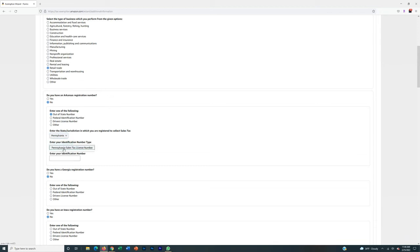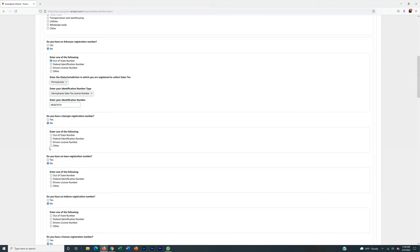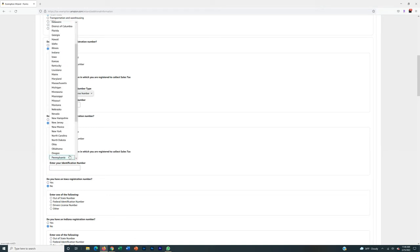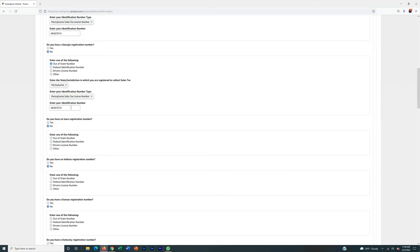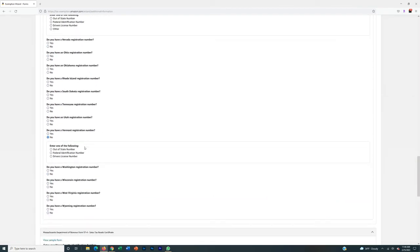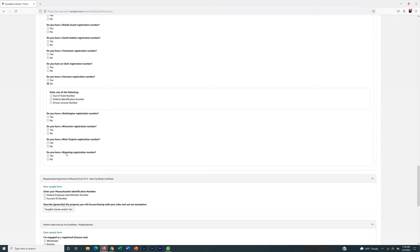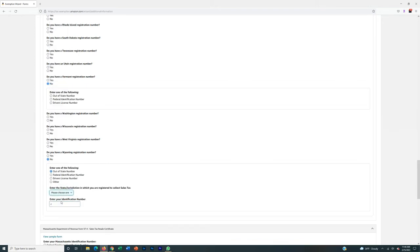My PA sales tax license number is an eight-digit number you get from the IRS when you file for your resale certificate. That same eight-digit number is always going to be your answer here. For Georgia, same thing — out-of-state number, state is PA, Pennsylvania sales tax license number. Note: this is NOT your EIN, this is your retail certificate number. For every single one of these states all the way down to Wyoming, it's going to be the same: no local registration, out-of-state number, your state, and your retail certificate number.